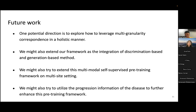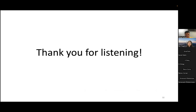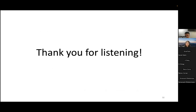That concludes today's talk and I'm happy to answer questions from the audience. Thank you so much for the presentation — it's very interesting work. Before we open the floor for questions, let's give a round of virtual applause. Are there any questions from the audience?